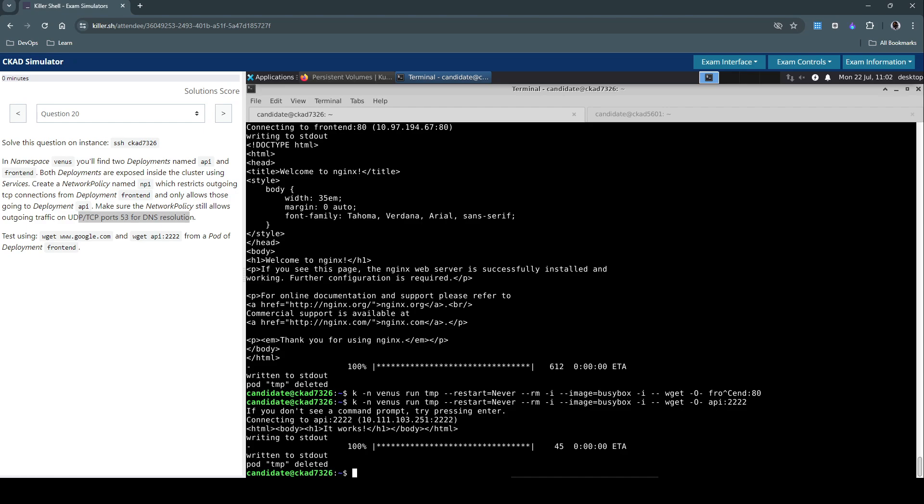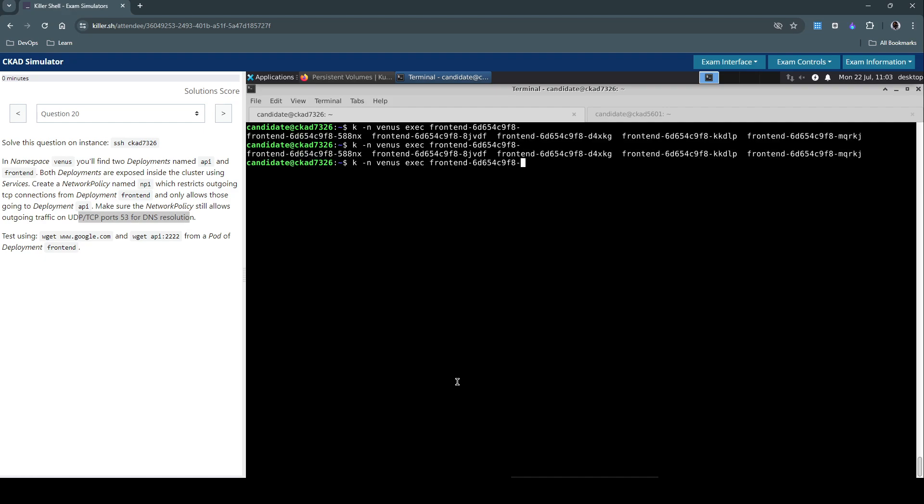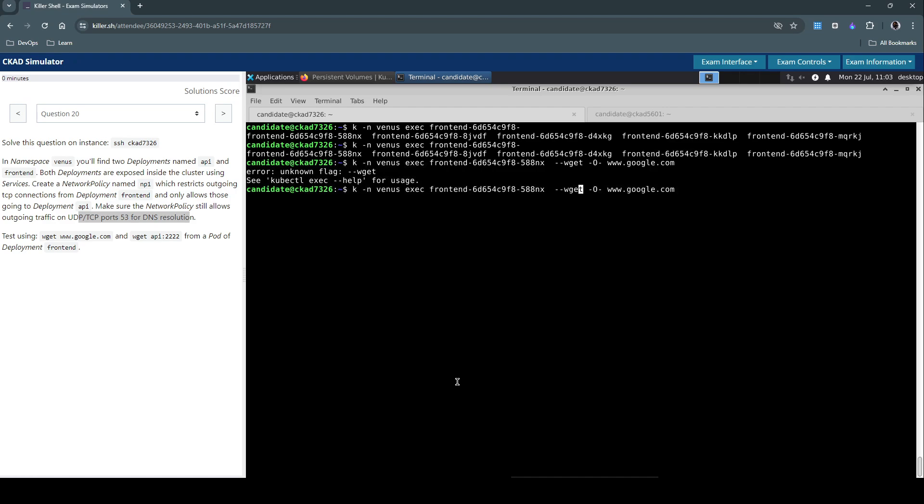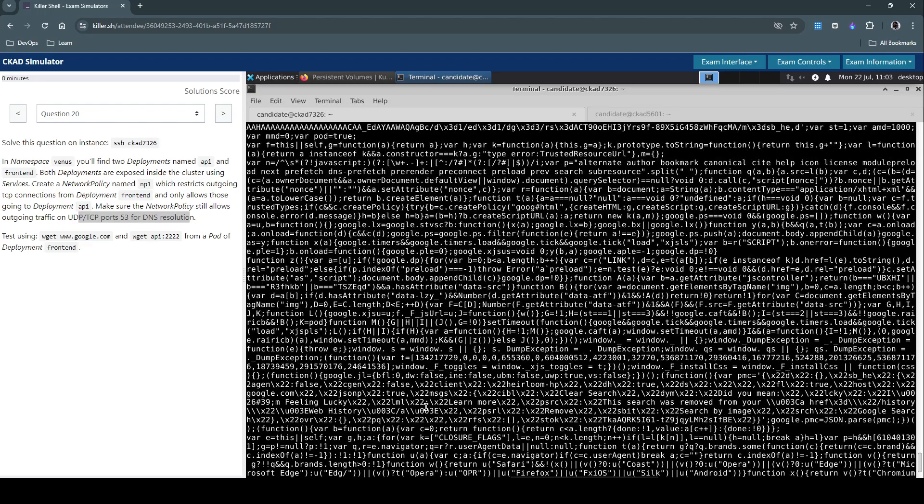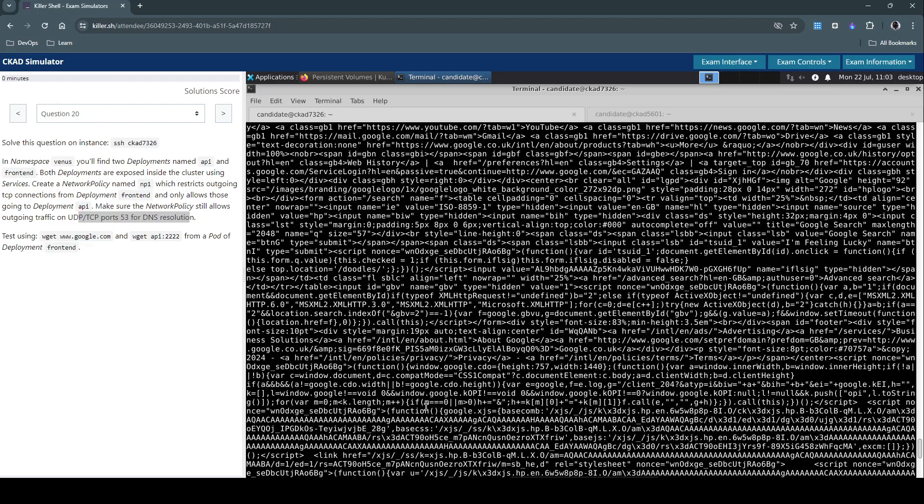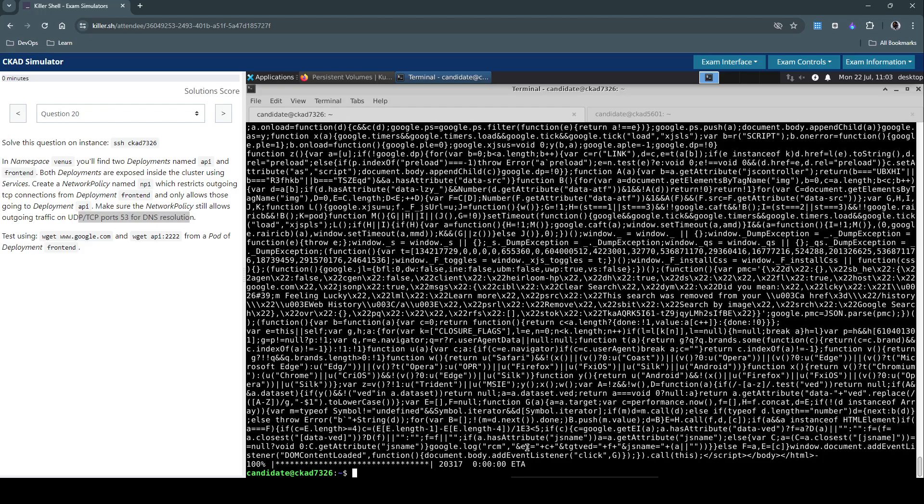Now from these pods again, let's directly connect to the front-end pod and see if we are able to establish an outbound connectivity. For which we'll execute kubectl from the Venus namespace exec frontend, pick the first pod, and then issue a wget www.google.com. It's able to connect to google.com. It has successfully downloaded the content from google.com, which is an indication that the outbound connection from the front-end pod is not restricted.